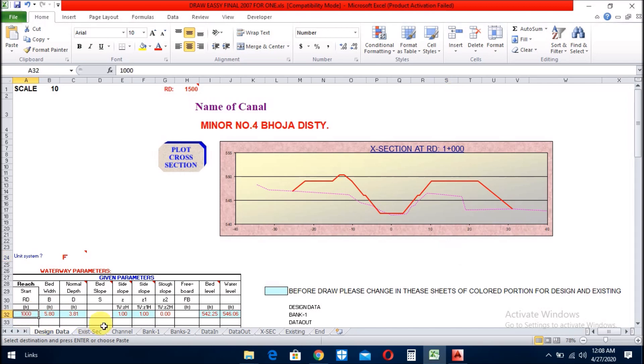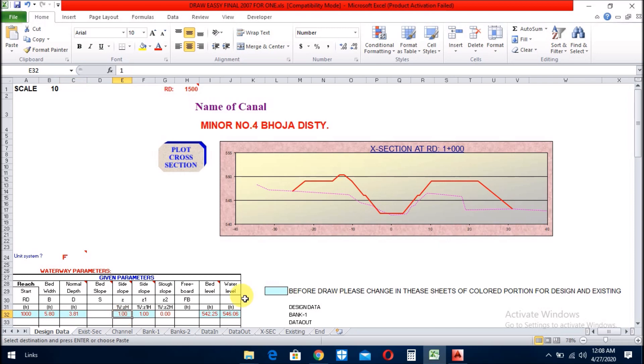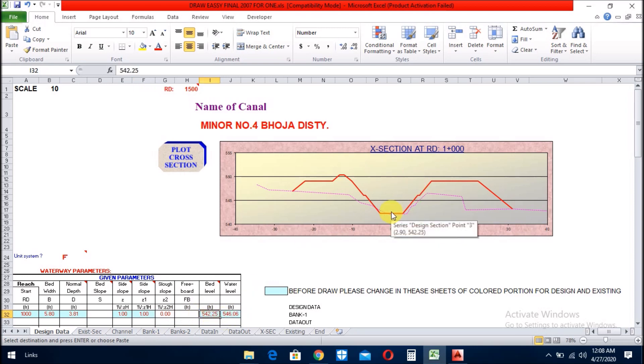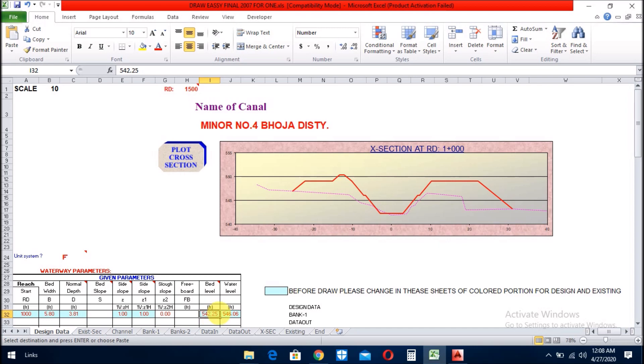You put here RD, which cross-section you want to draw. I mean, your data. You put here the bed width, normal depth, side slope below berm and above berm. And this is the bed level of your canal or DST or anything and this is the FSL. If you put bed level here, then automatically the FSL will be calculated.